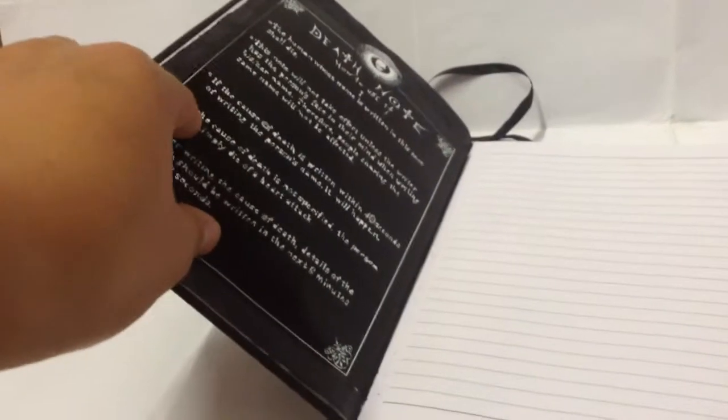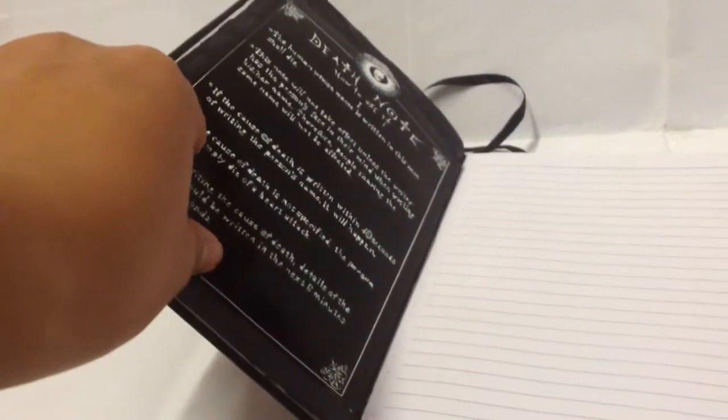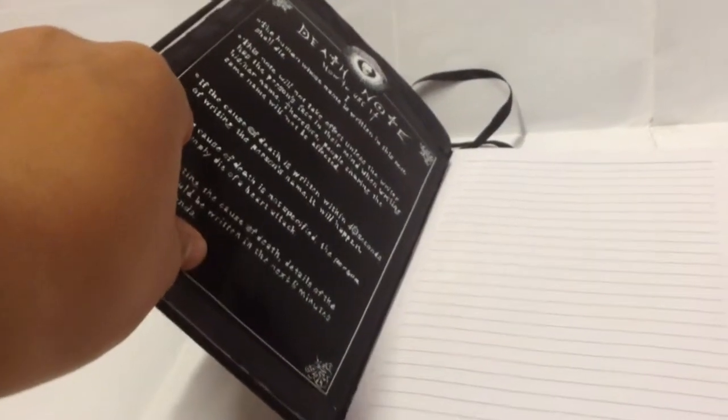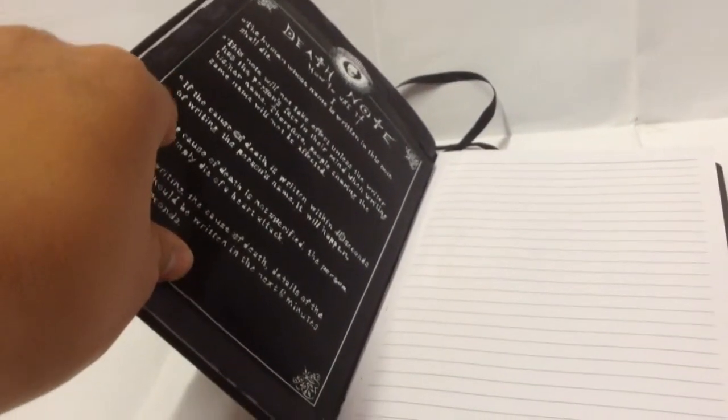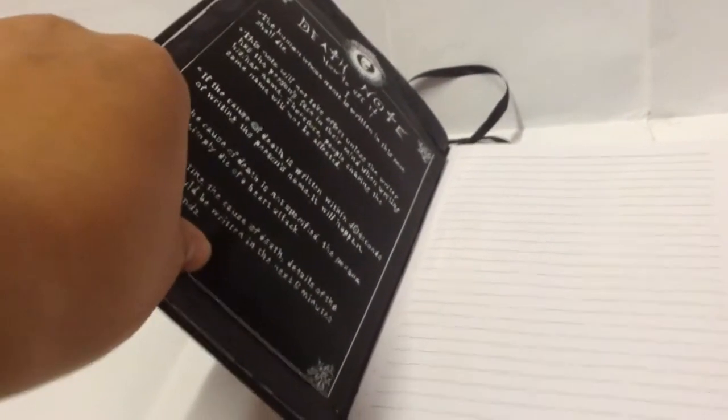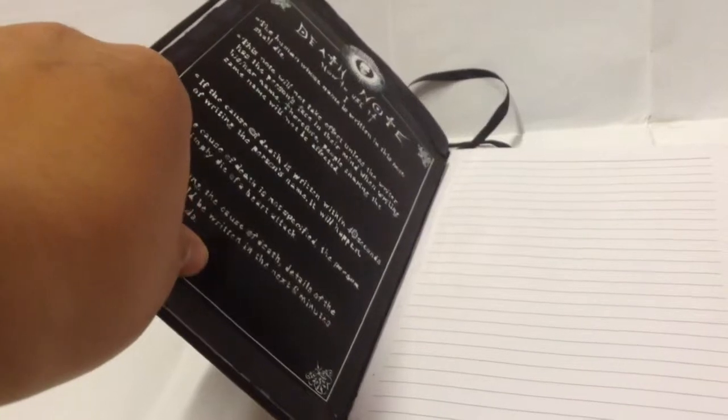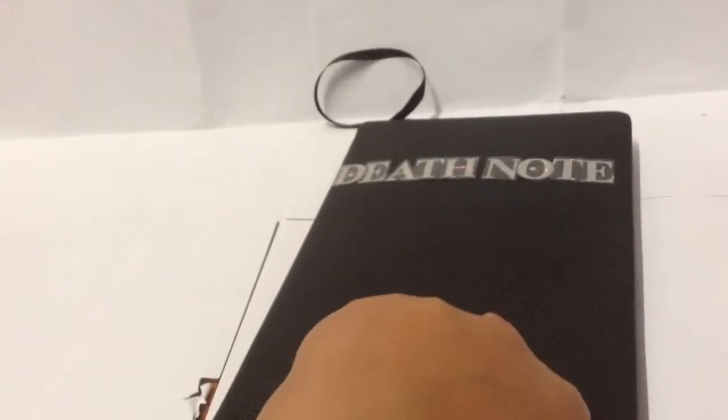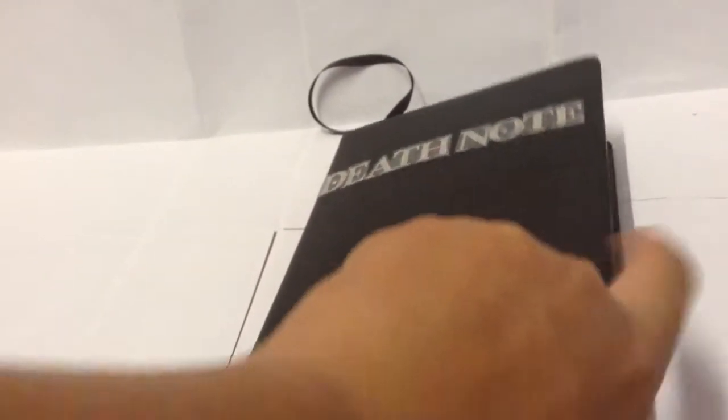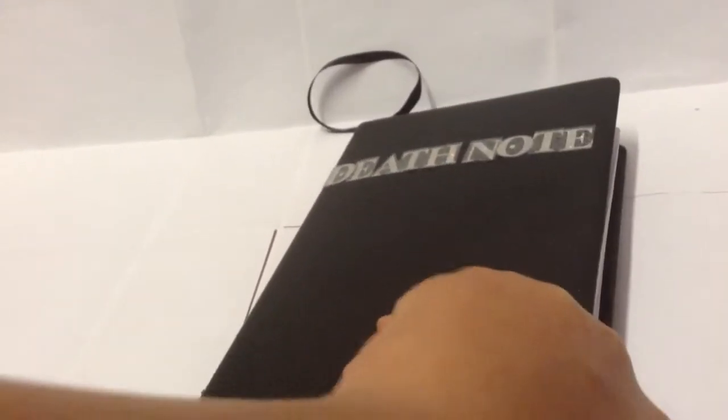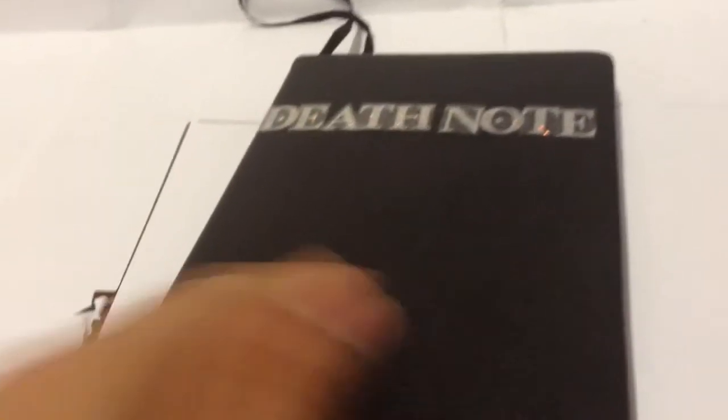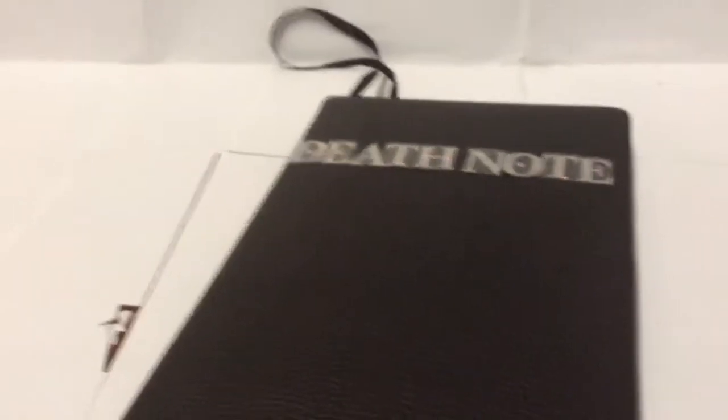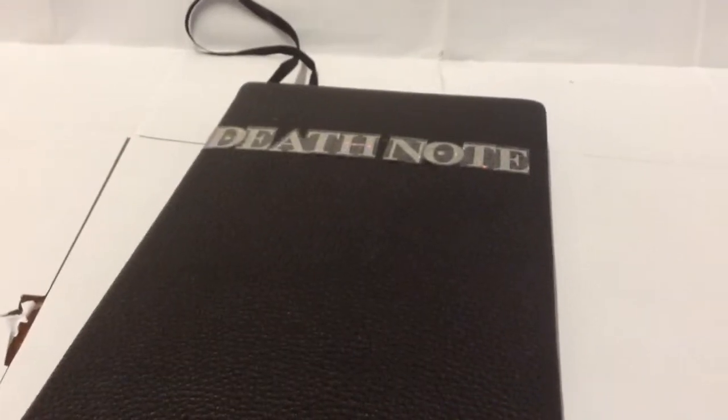And for the rules, I basically went on the internet to print the rules off and stick it down. Same for the very last page at the back. And that's how I made it.